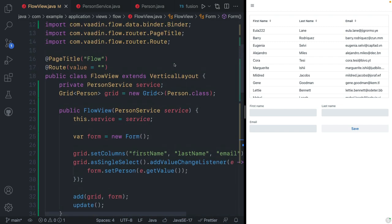So Flow is this framework that allows you to build modern web applications fully in Java. If you enjoy working with Java and you like this component-based model for building apps, this is the framework for you. Next, let's take a look at how we can build the same application using the Fusion framework and reactive TypeScript views.